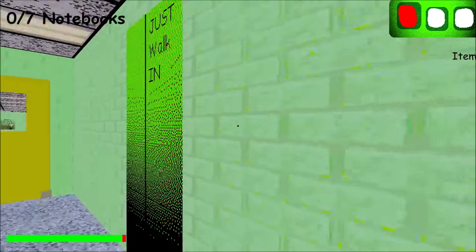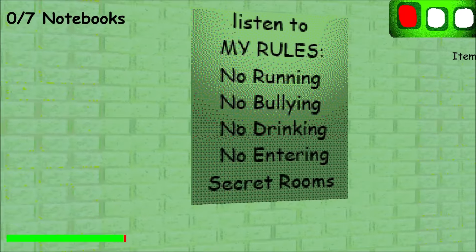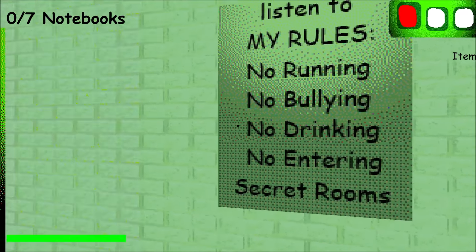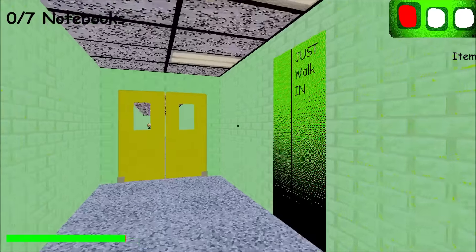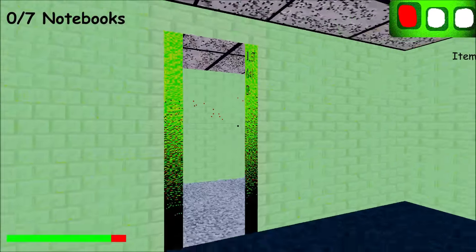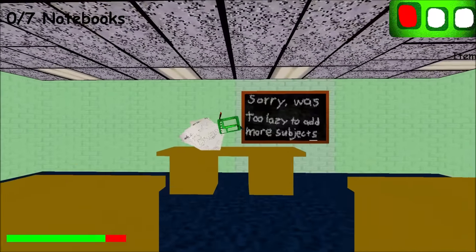Now, it says just walk in. Let's see the rules. Listen to my rules. No running, no bullying, no tricking, no entering secret rooms. Alright, well, let's just go in, just walk in.